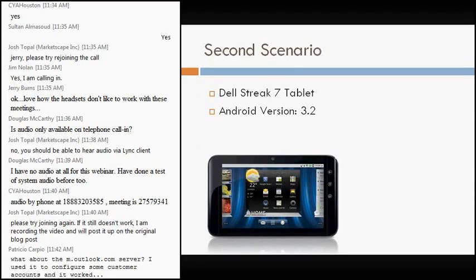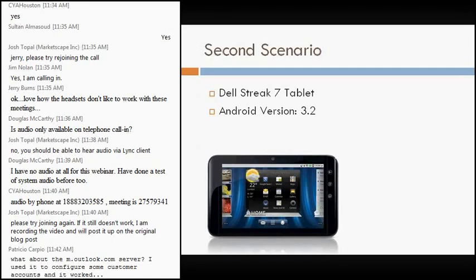It's running Android version 3.2. The steps on it are going to be pretty similar. There's a couple little different versions, but overall they're pretty much the same.